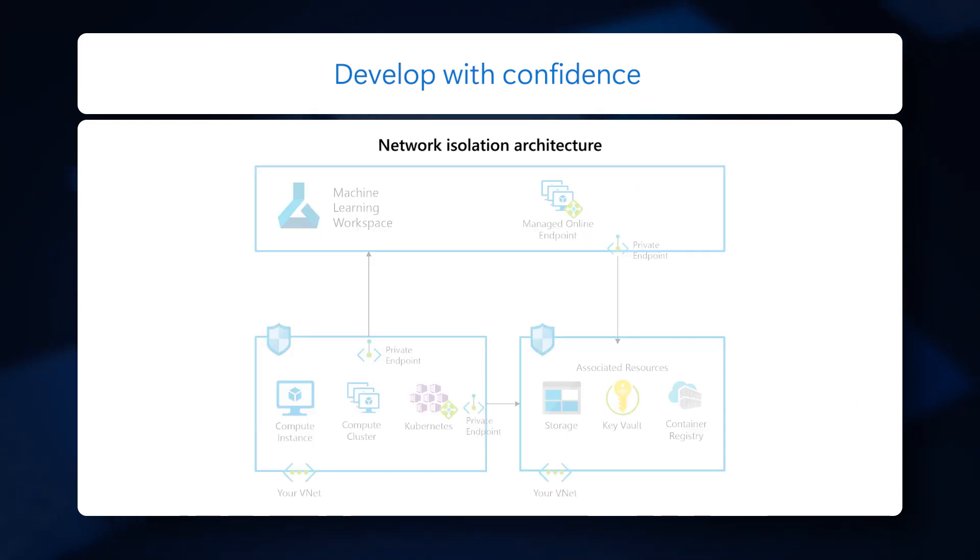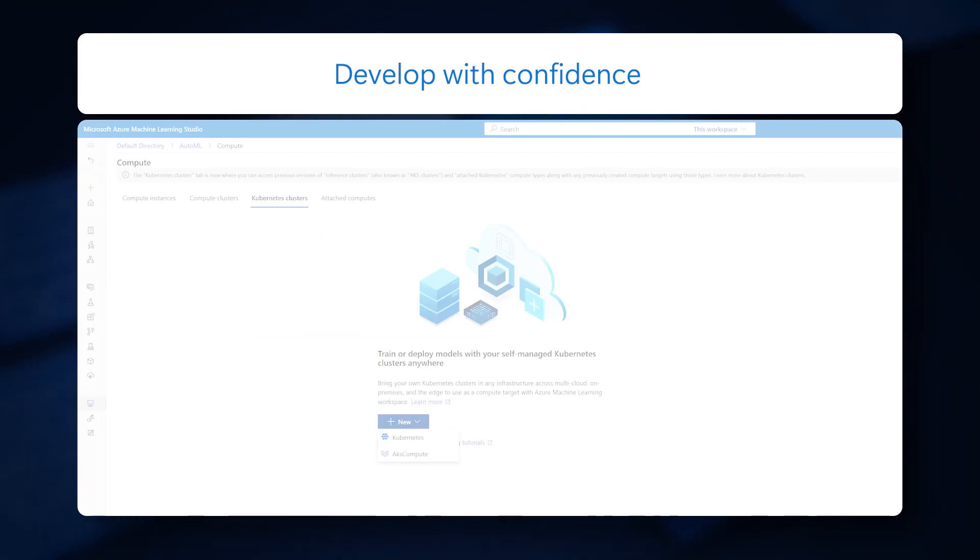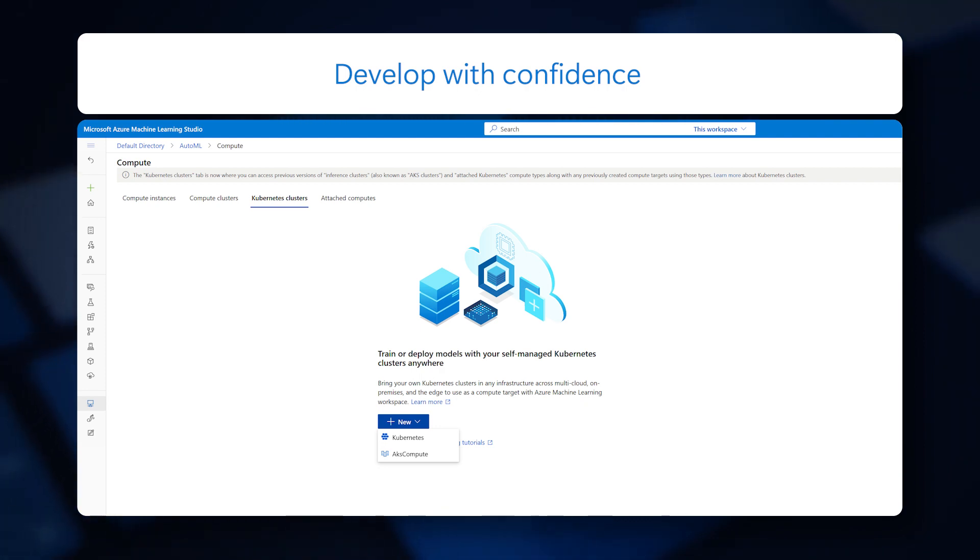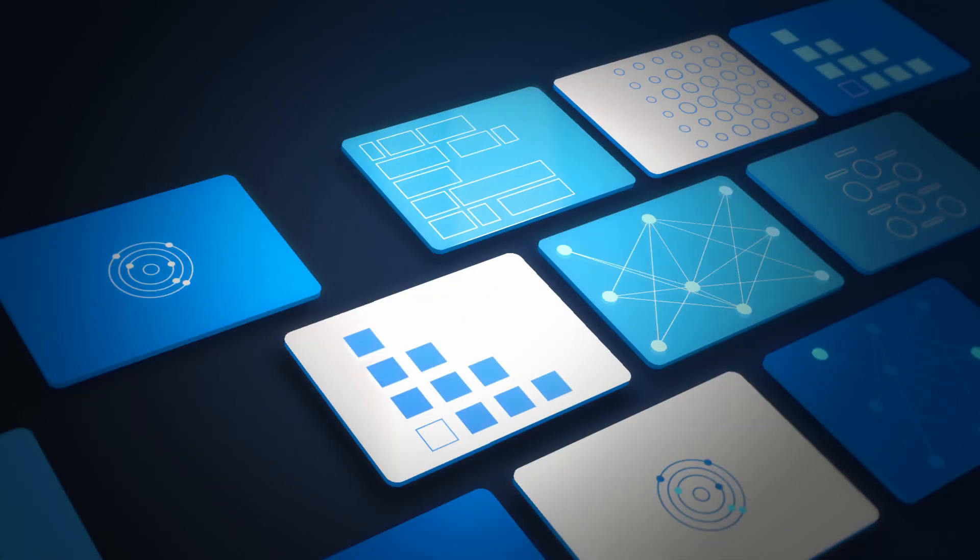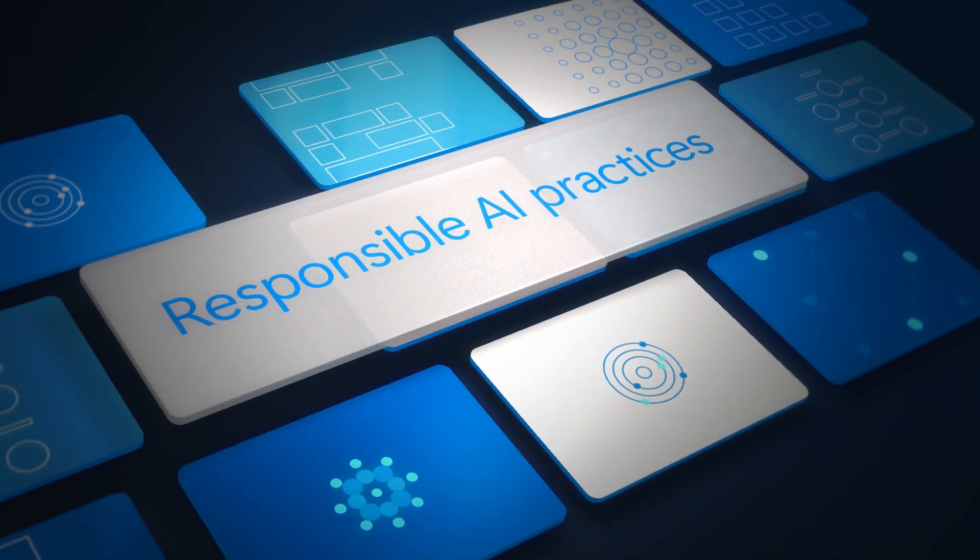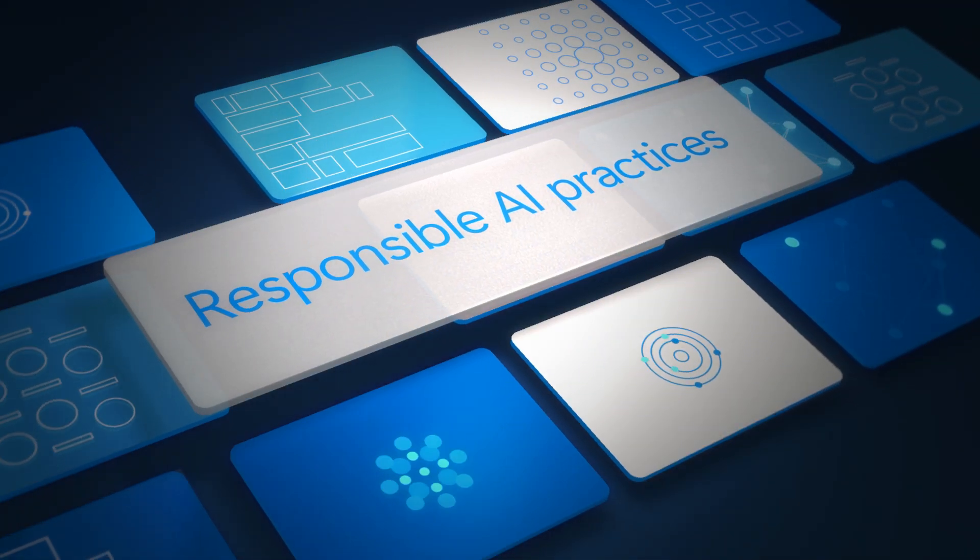Use Azure Arc to meet data sovereignty requirements on-premises or in the cloud. Use responsible AI practices to build systems that are developed for the future.